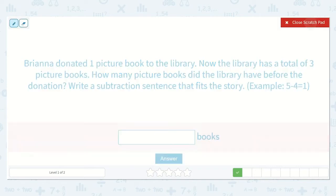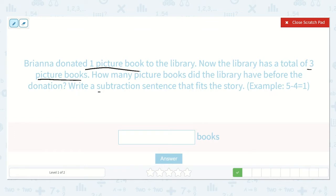Brianna donated one picture book to the library. Now the library has a total of three picture books. How many picture books did the library have before the donation? Write a subtraction sentence that fits the story. Example: five minus four is equal to one.